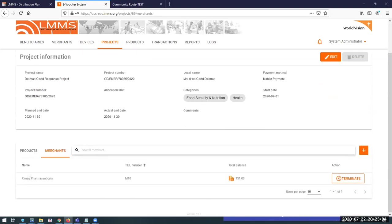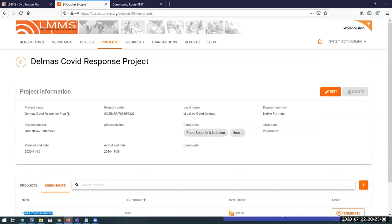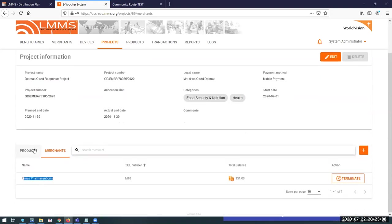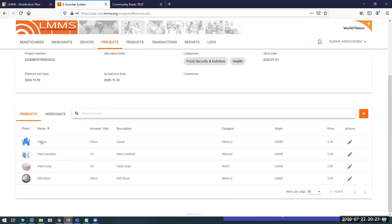Remus Pharmaceutical is serving the Delmas project and selling gloves, hand sanitizer, hand soap, and face masks. The list will obviously be a lot longer for an actual field program, not this dummy setup we have here for our demo. A merchant is given devices they use to set up their workstation, and I'm just going to bring up my merchant application.